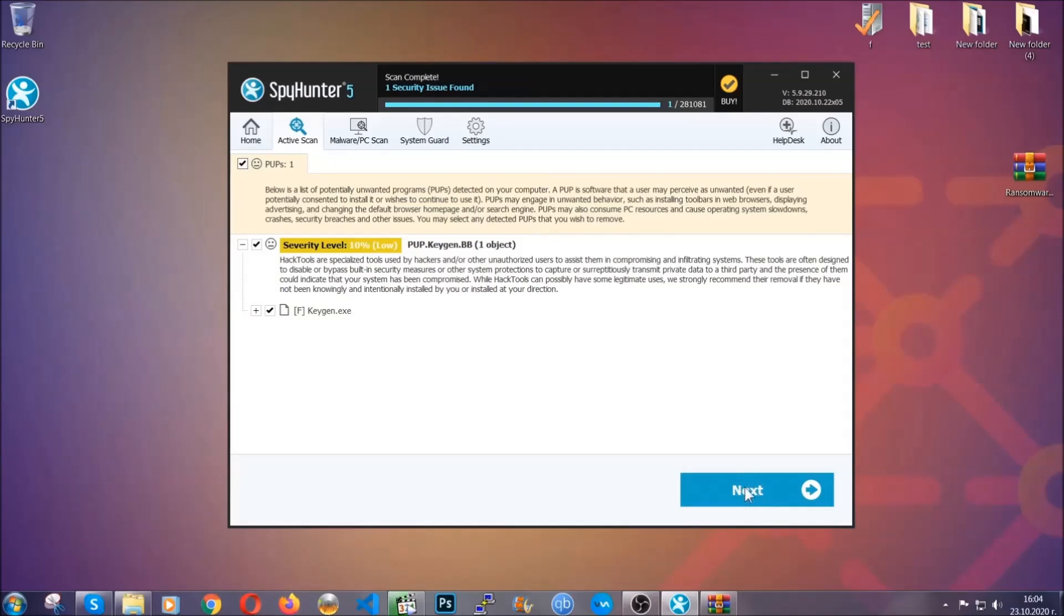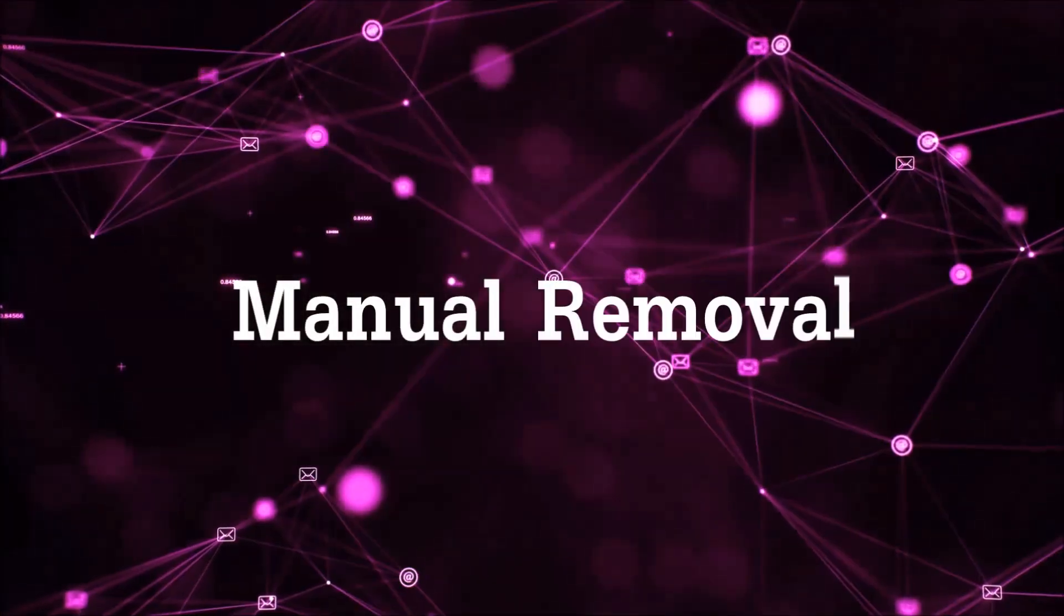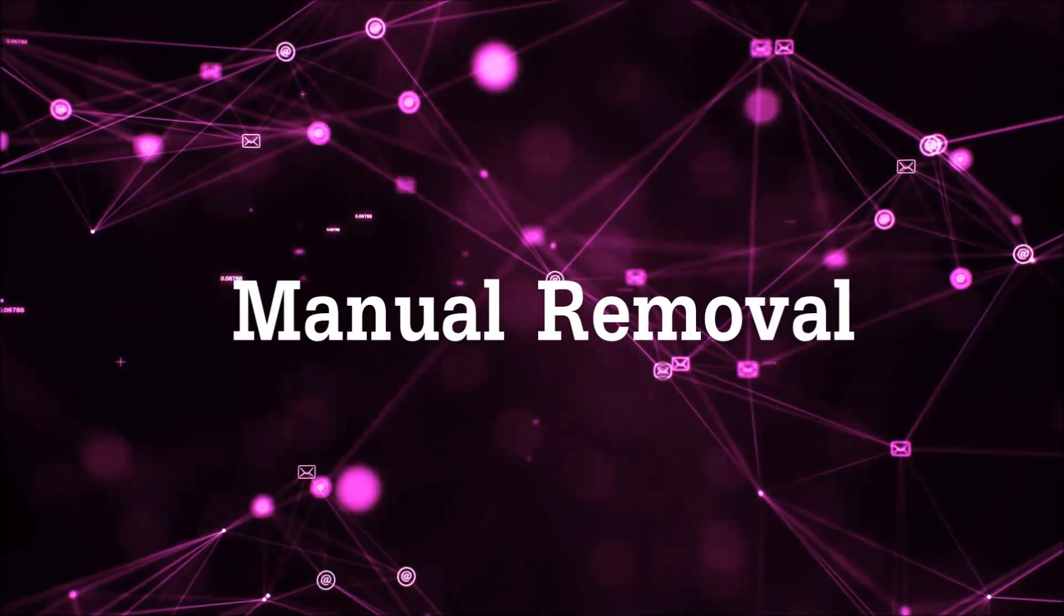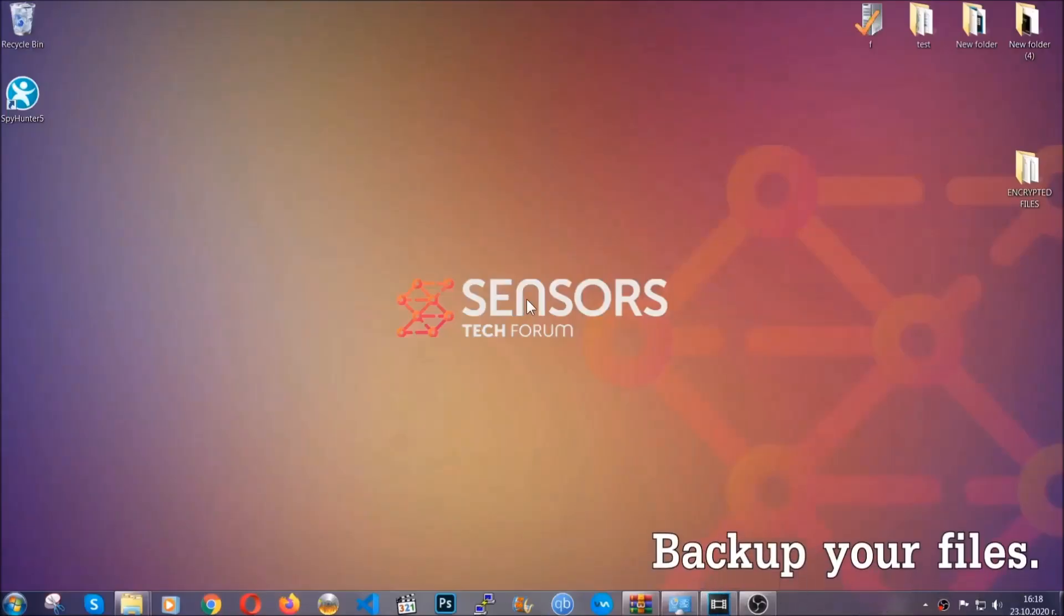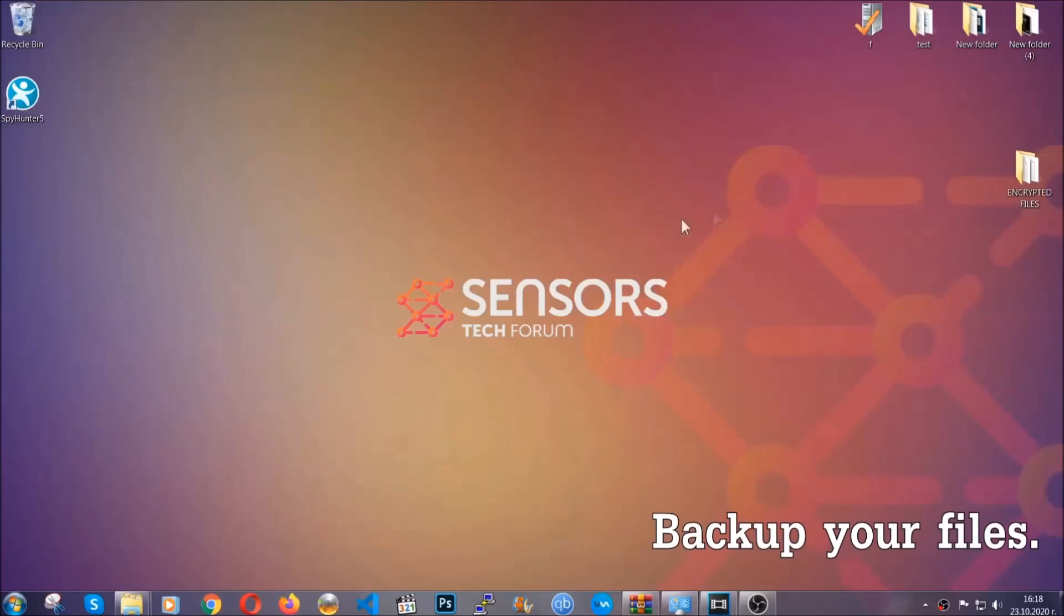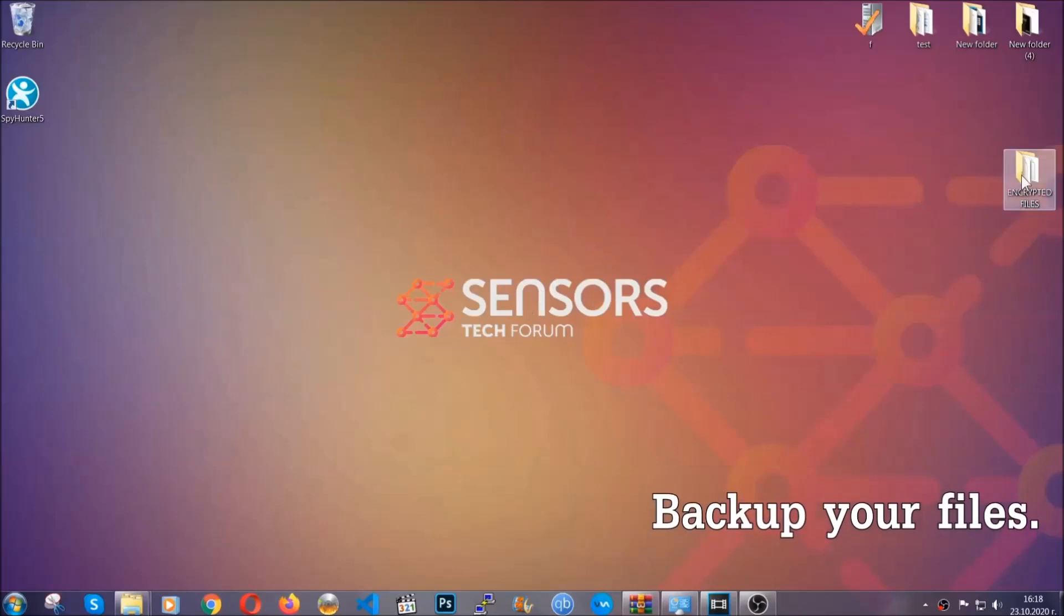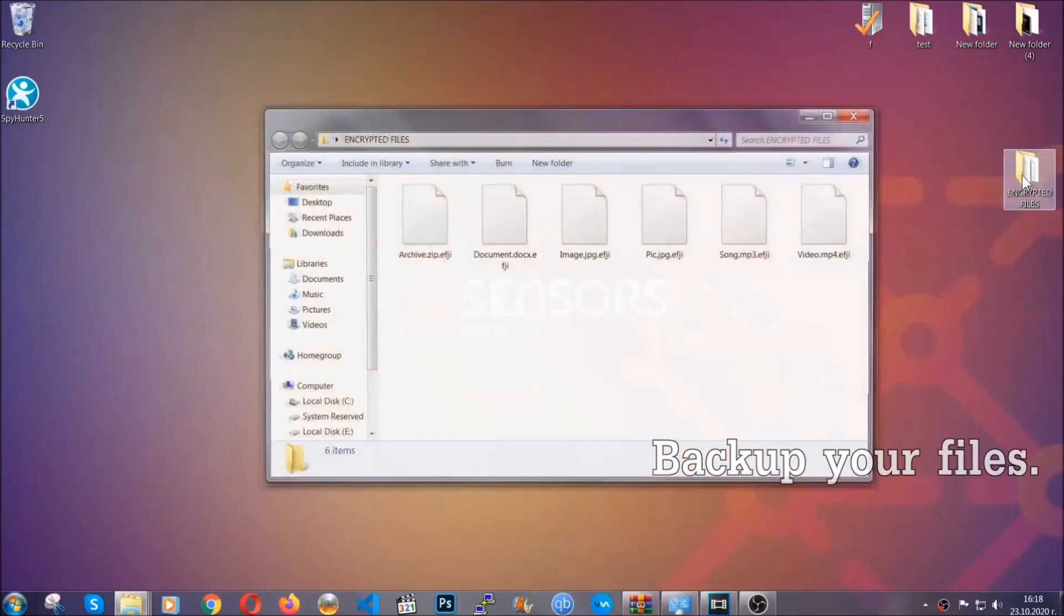Now so much for the automatic removal. Let's get on with the manual removal. For the manual removal, I highly suggest that you backup the encrypted files and that you have some experience with removing threats.